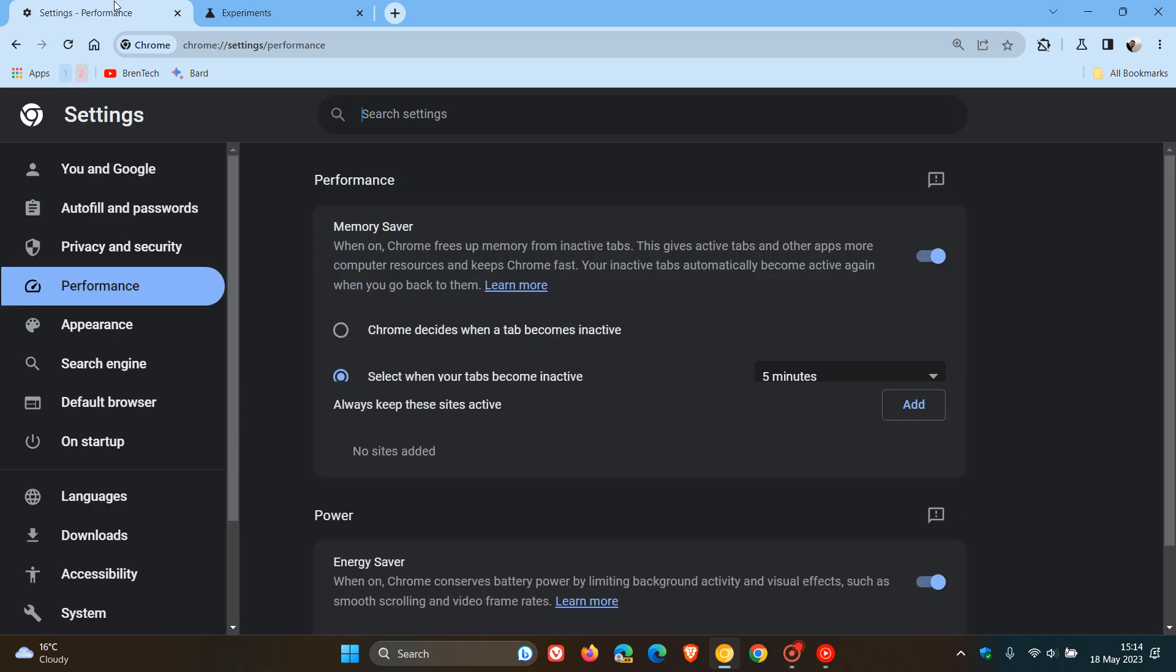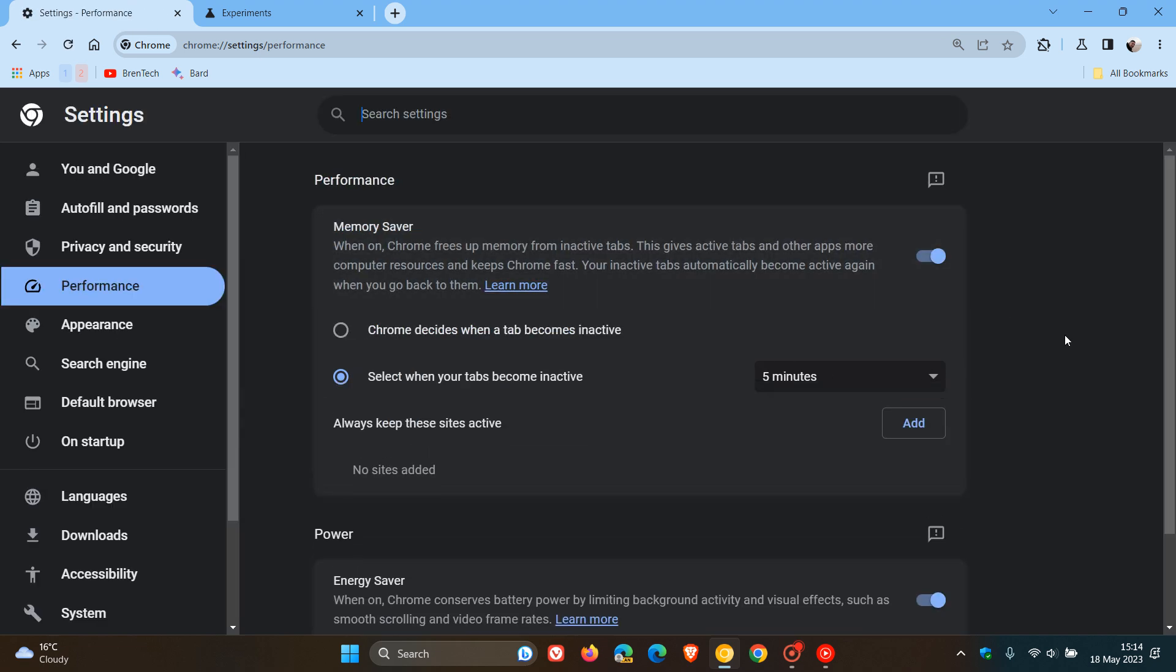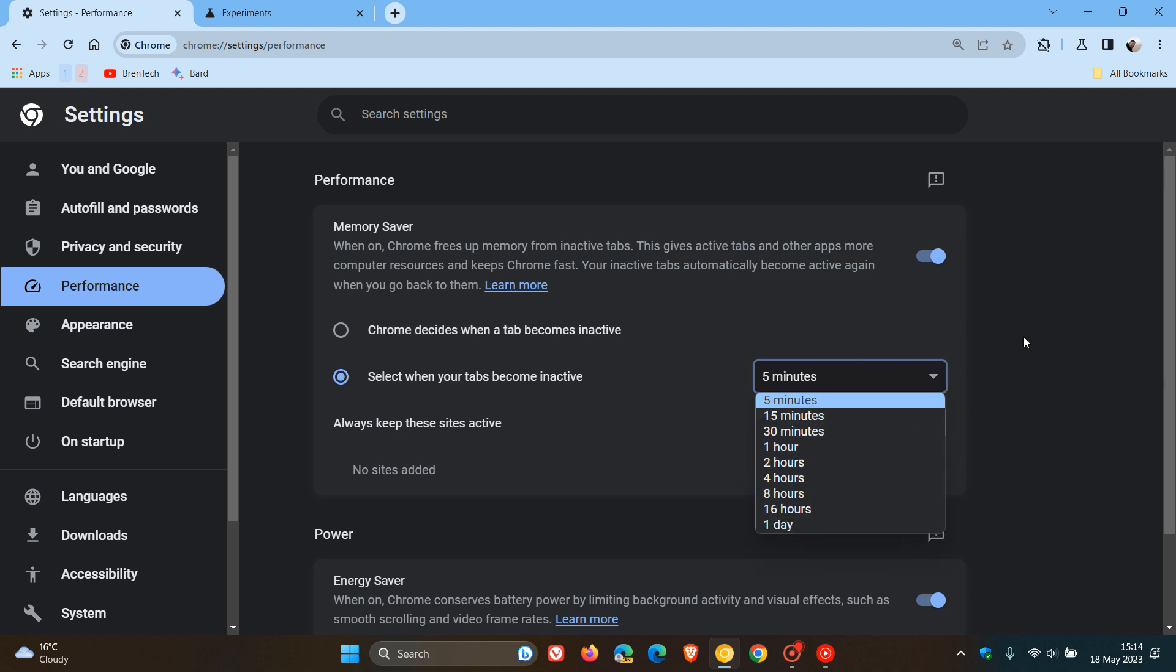And now when we head back to the performance page, there we go. There's our options to select when our tabs become inactive. Very similar to the sleeping tabs feature in Microsoft Edge, as mentioned.